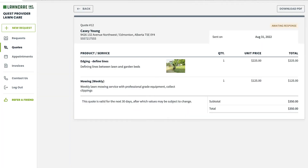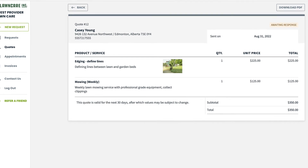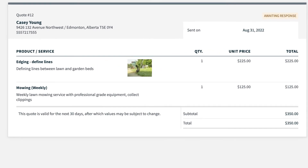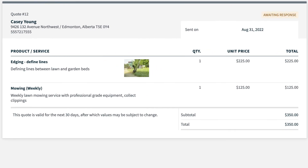Let's talk about what your client sees when they view the quote. Markups added to a line item as well as the estimated margin are not visible to your client. In ClientHub, they will see a unit price that includes the markup. This is the same quote experience as if the line items didn't have a markup.